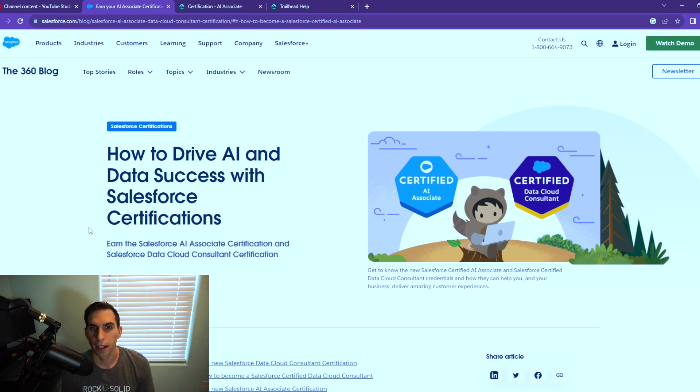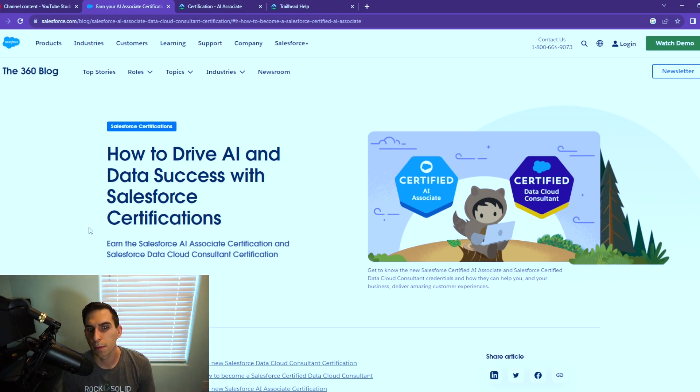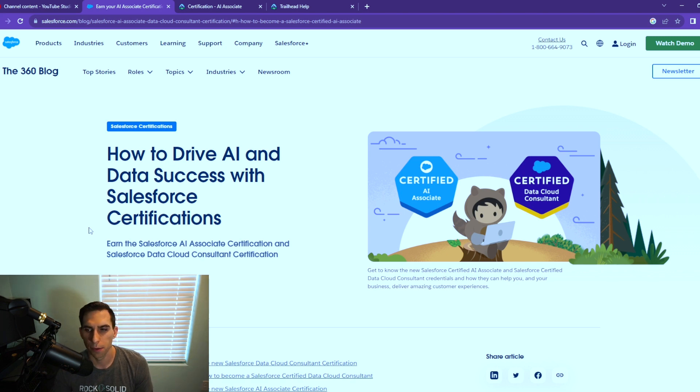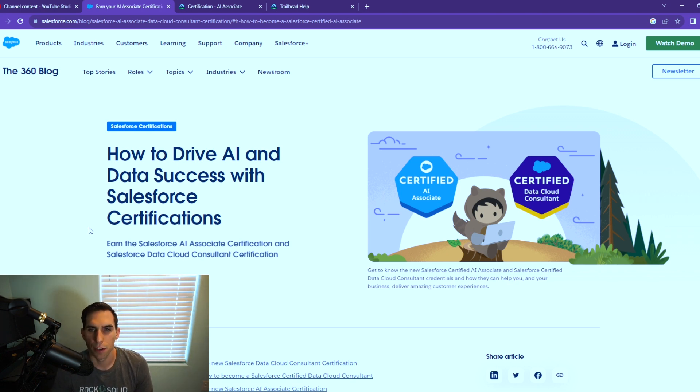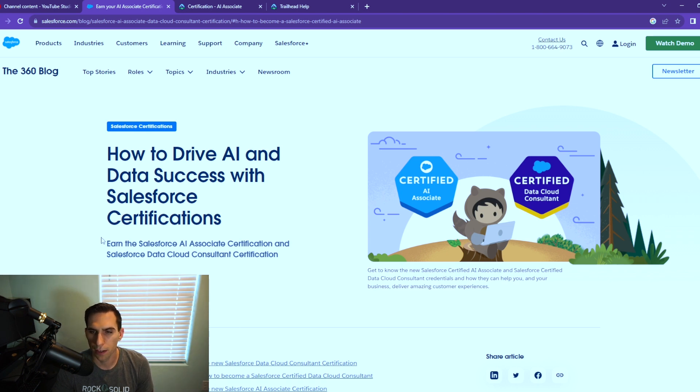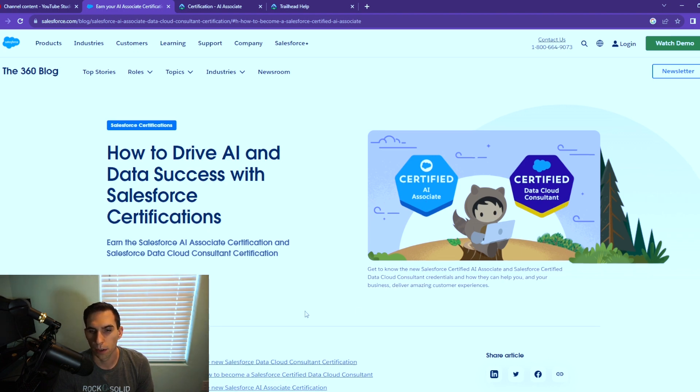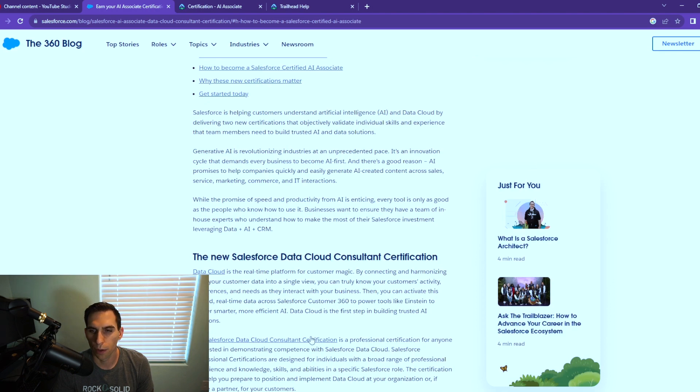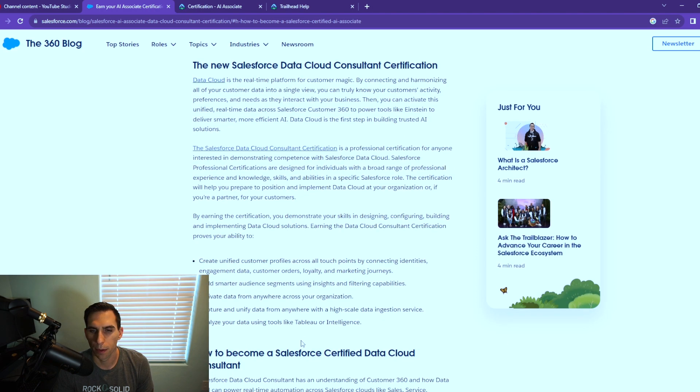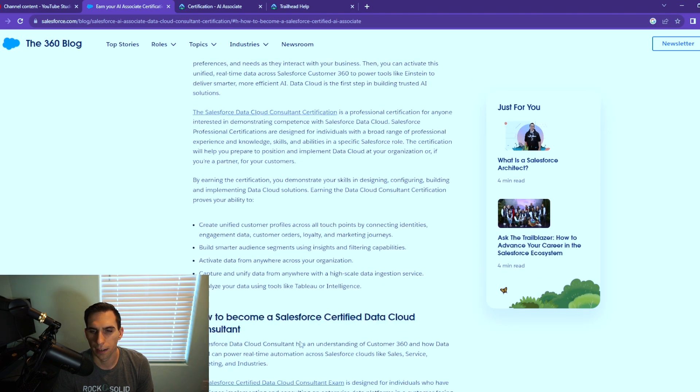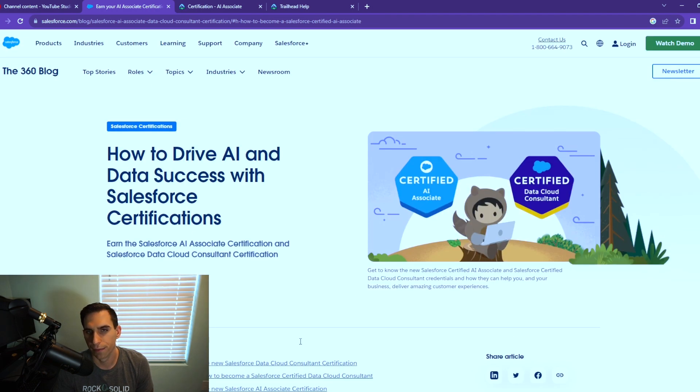We have a few different articles we're going to be looking at. This is the new article from the 360 blog from Salesforce, posted on September 6. It's how to drive AI and data success with the Salesforce certifications. This is where they announced the new Salesforce certified AI Associate certification. The link for this is in the description if you want to read this whole article.